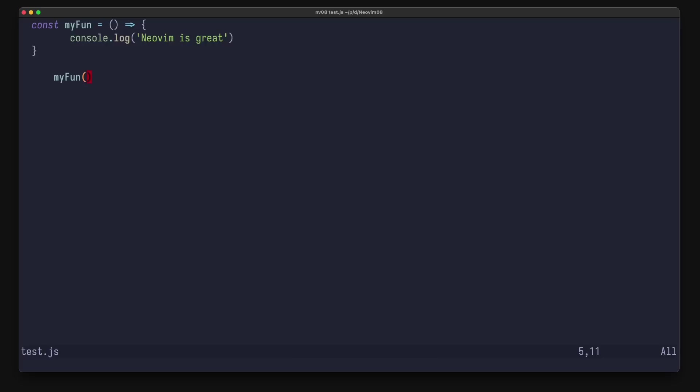It works like this. Let's say you have this JavaScript file and you want to format it. You can run lua vim lsp buff format and now your source code is formatted based on the language server in the background.